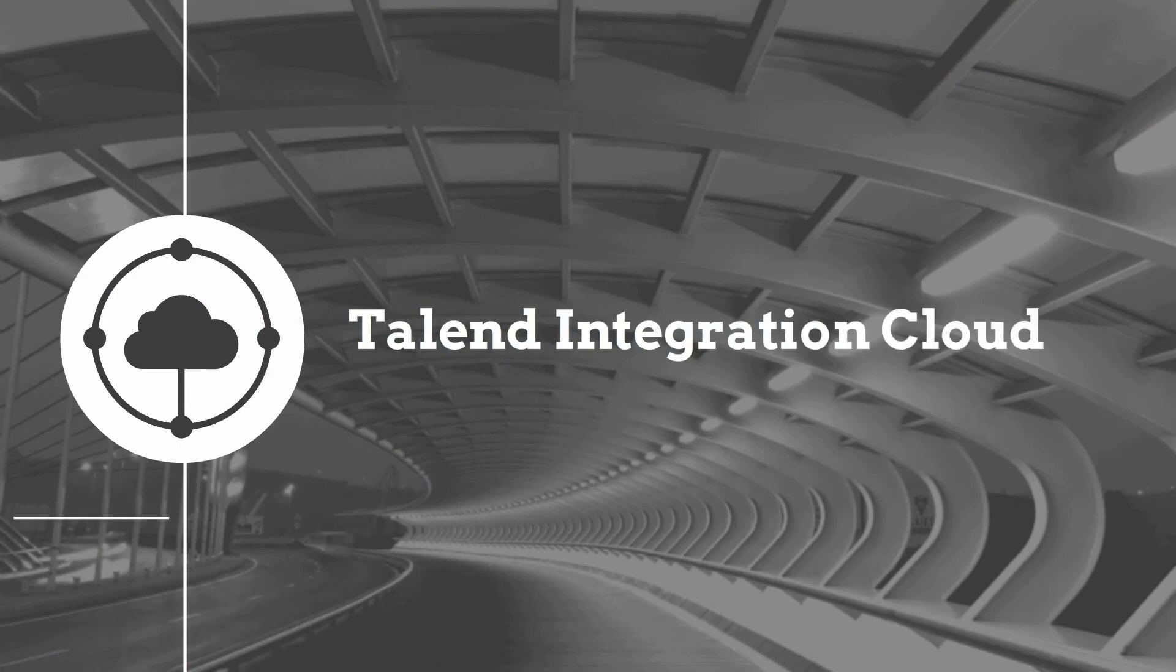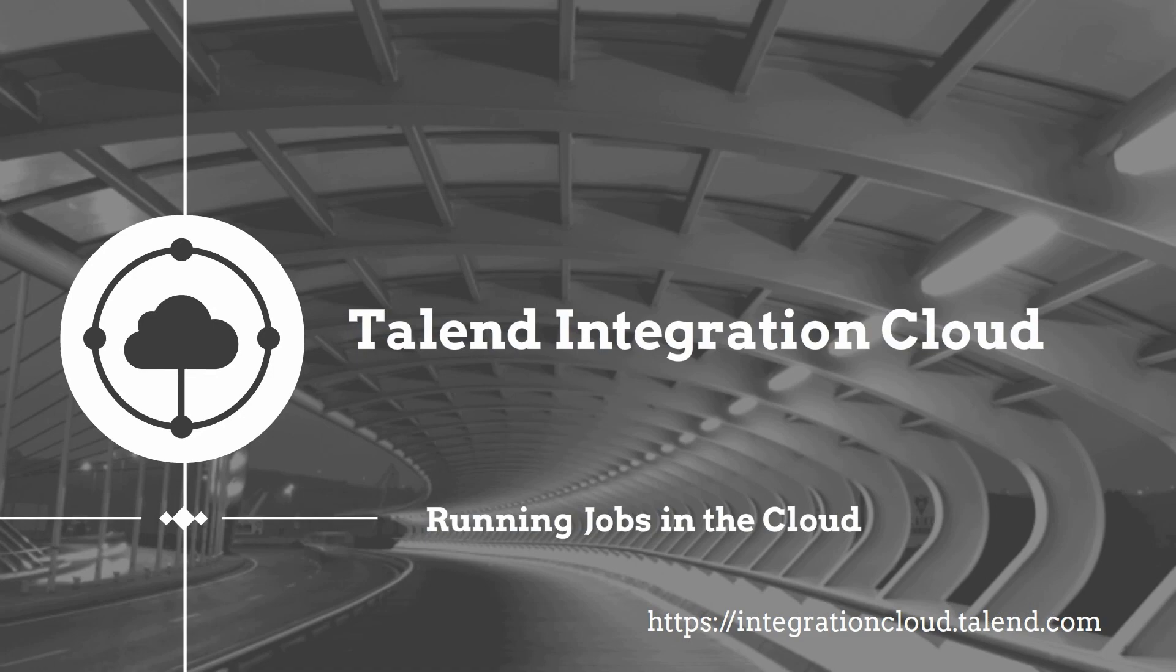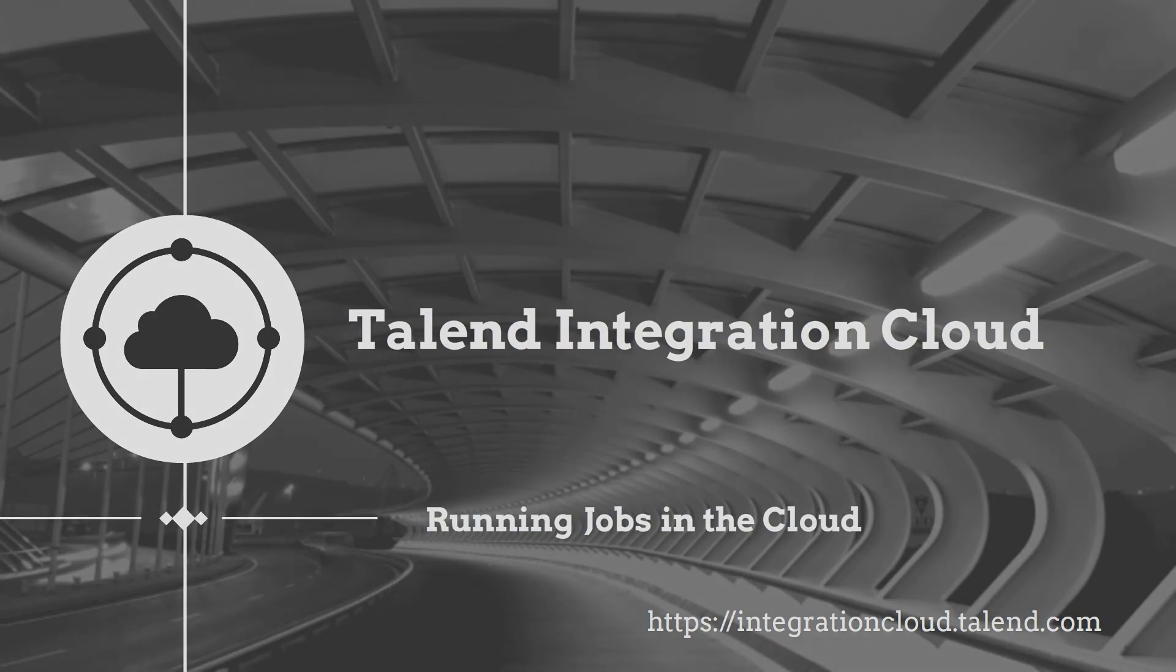Now you're all set to run a job within the Studio, publish it and run it within the cloud. Thanks for watching and please continue to watch this series for more demonstrations on how to use Talend products. Try Talend Integration Cloud now free for 30 days.